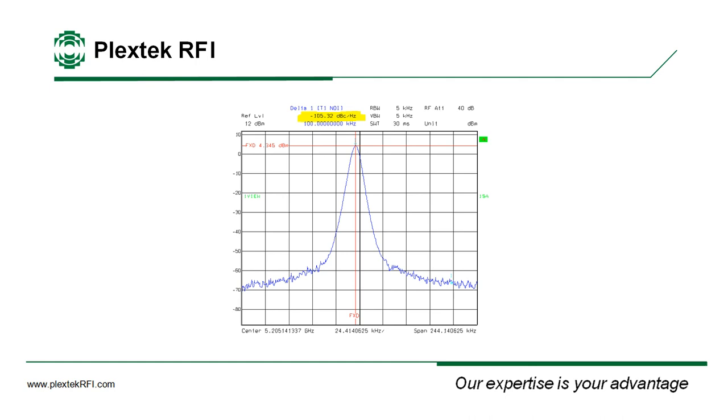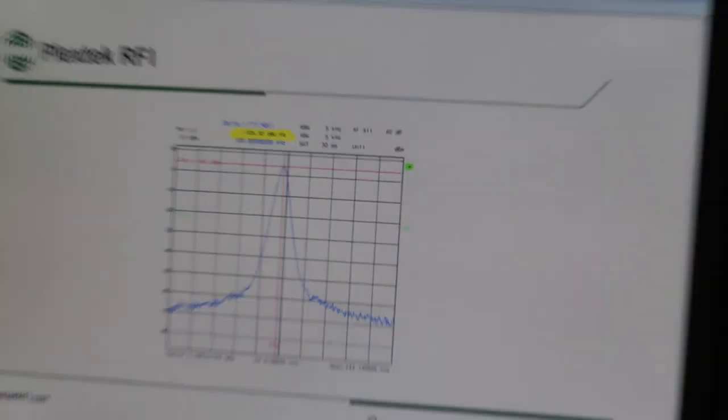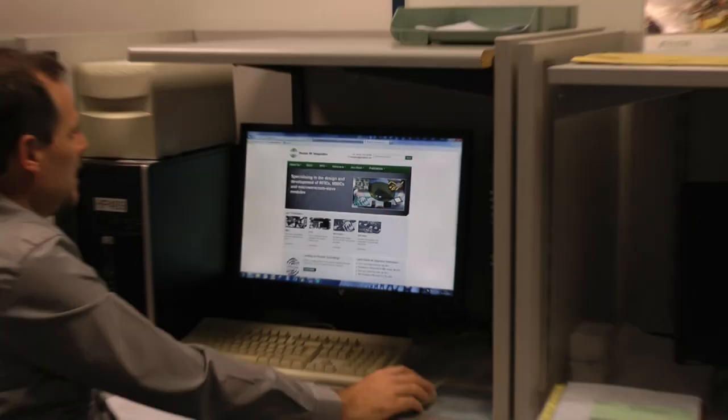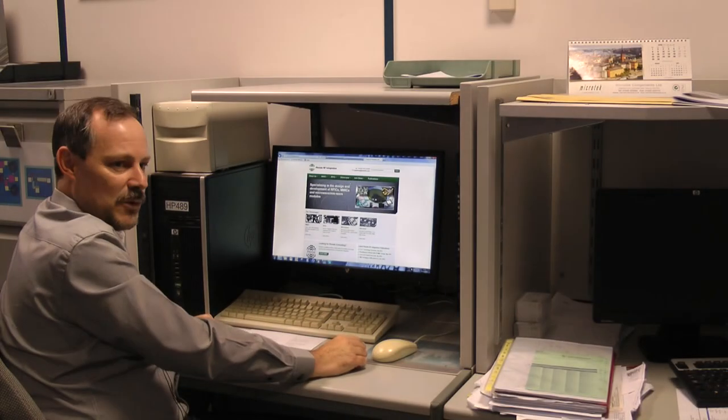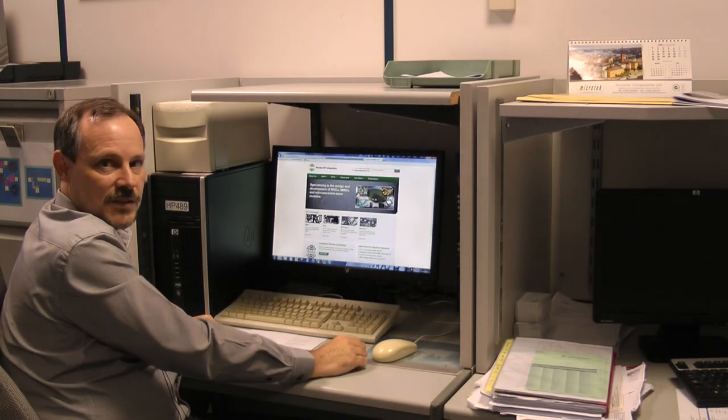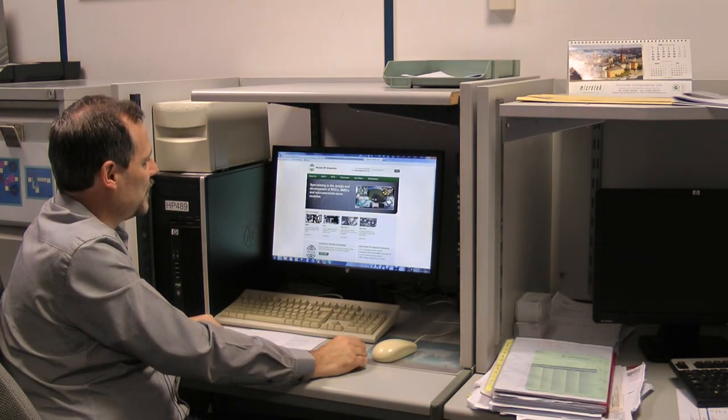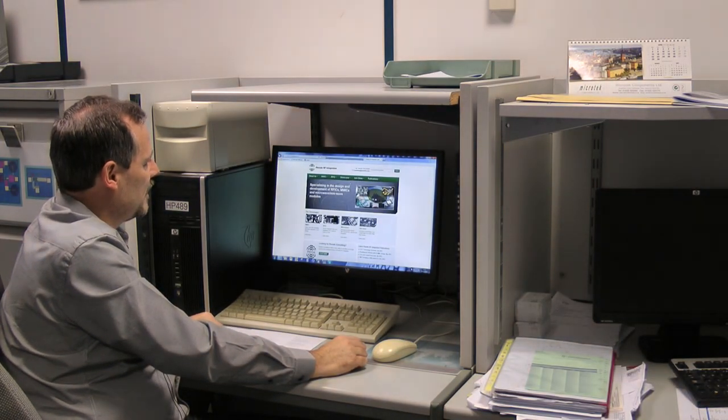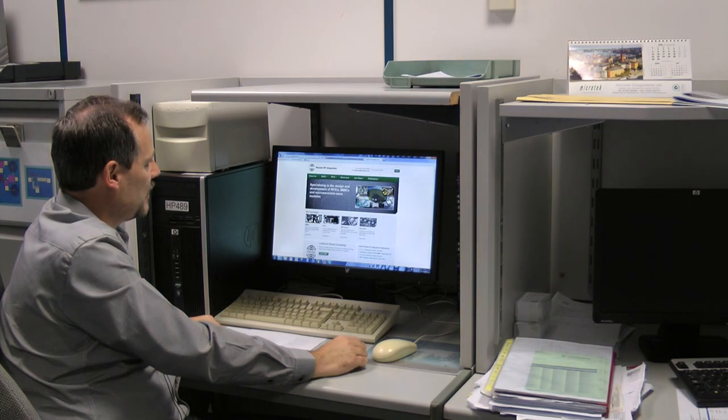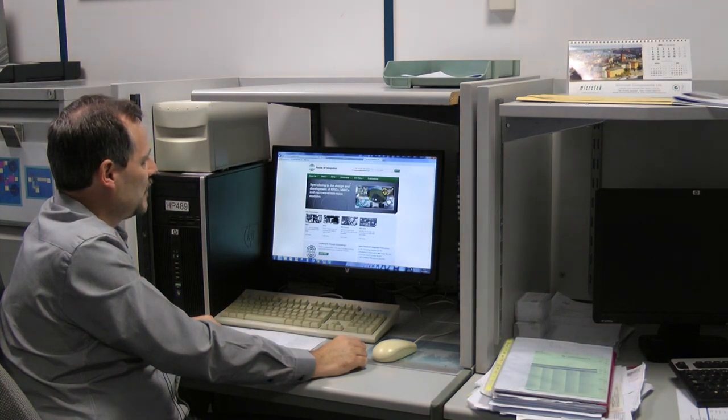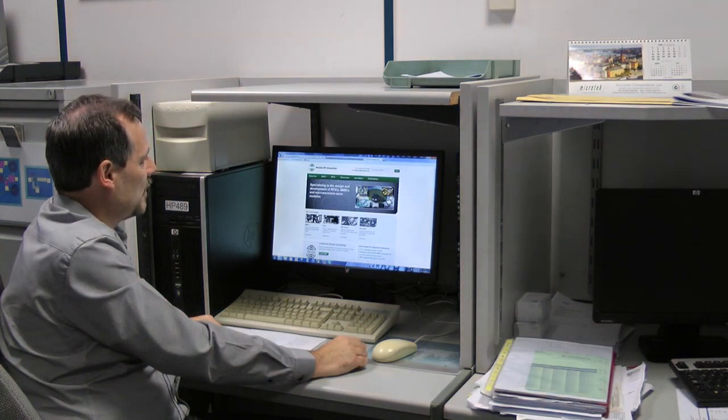And that concludes this talk for today. Now we have many more papers on oscillator design and also other microwave circuit design on the Plextek website. www.plextekrfi.com